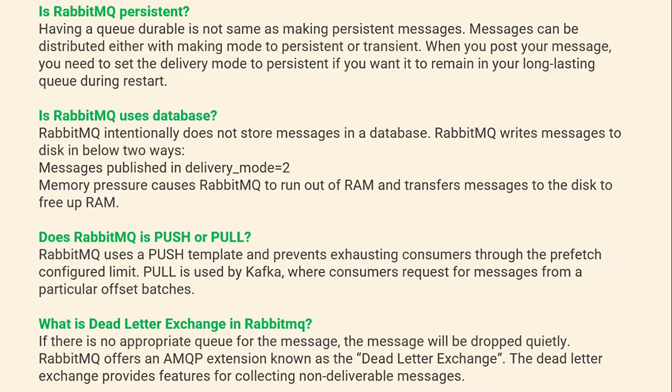Does RabbitMQ use a database? RabbitMQ intentionally does not store messages in a database. RabbitMQ writes messages to disk in two ways: first, messages published in persistent delivery mode; and second, when memory pressure causes RabbitMQ to run out of RAM and transfer messages to disk to free up RAM.